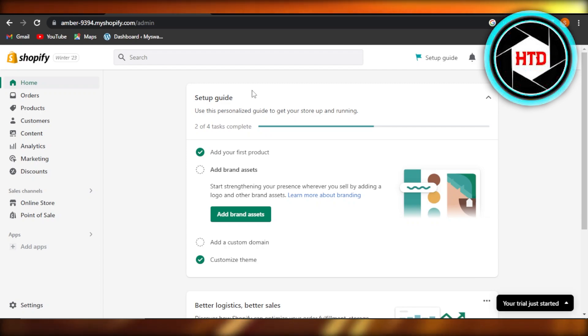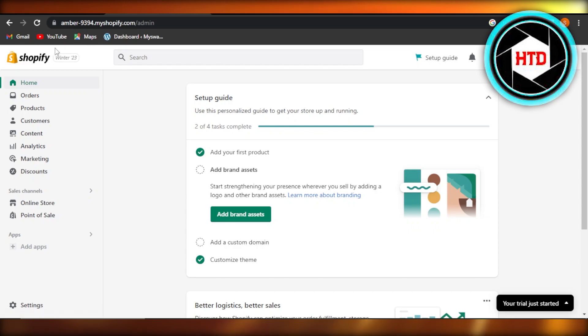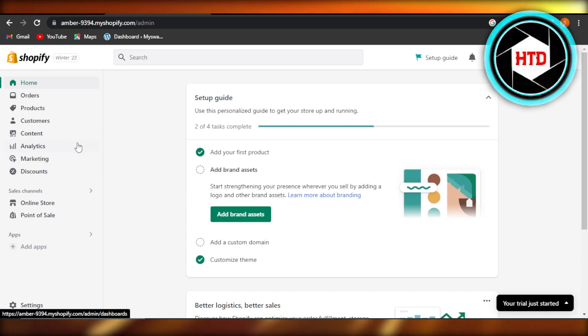In this quick tutorial, I'm going to show you how you can remove powered by Shopify from your footer on your Shopify store. So for that, we will have to log into our Shopify store and this is our main admin.